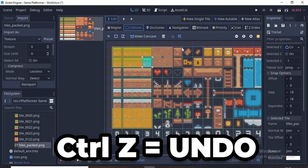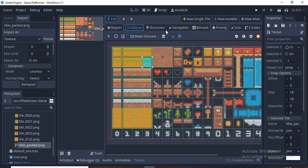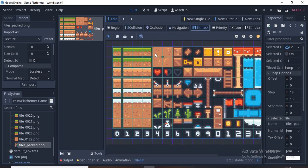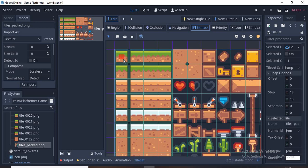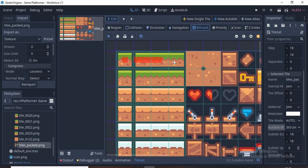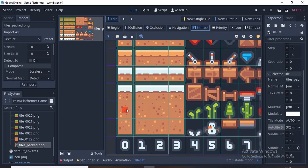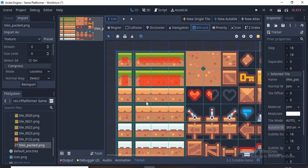Now we go to Bitmask and click here down the middle. This means that this tile is placed when there are no other tiles surrounding it. Now same for the next ones. This means that if there is a tile below us, place this. Now we scroll down and fill this in like this.